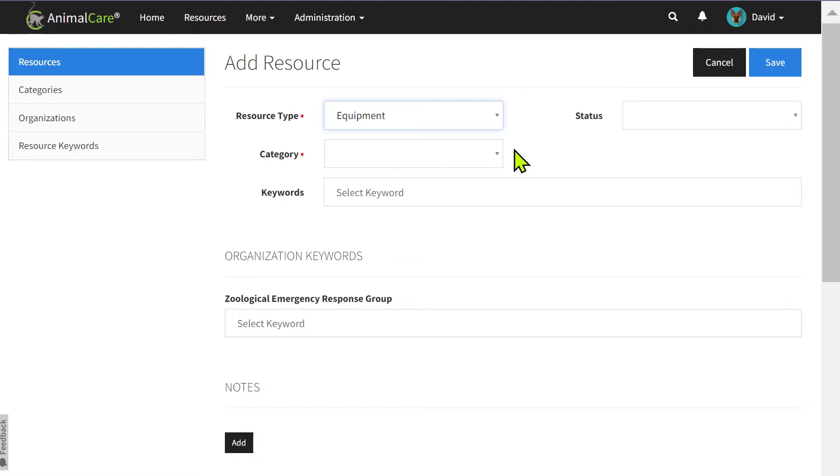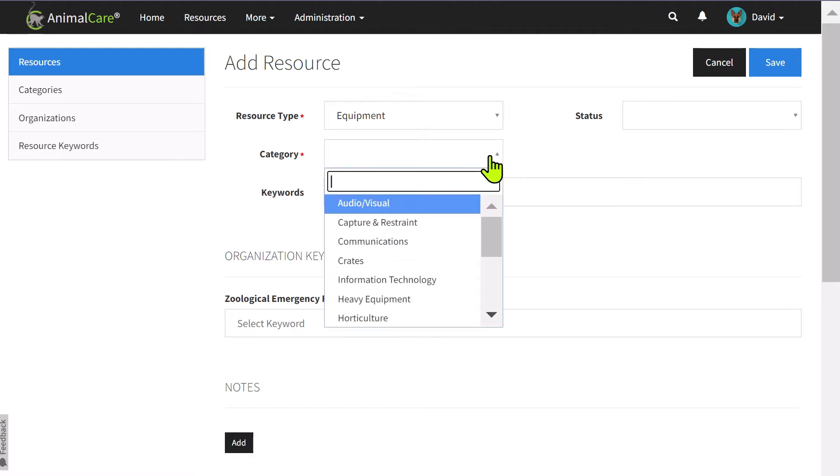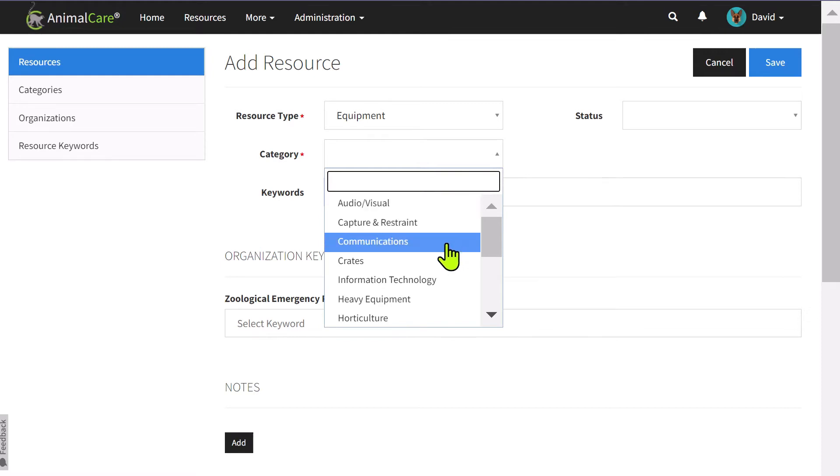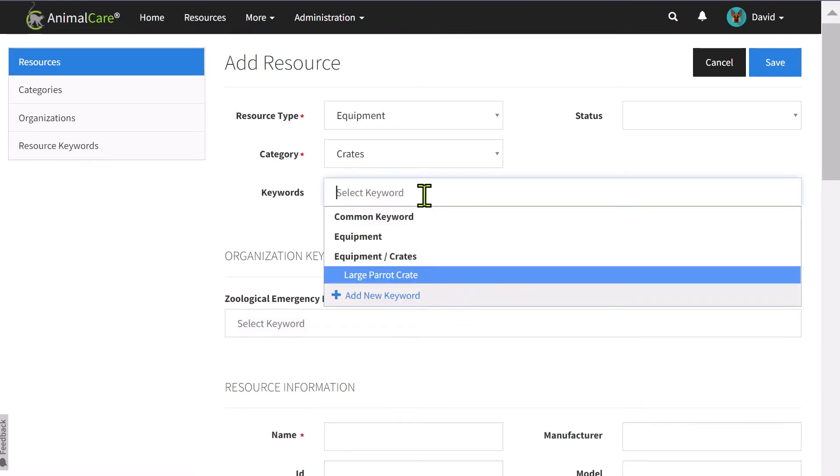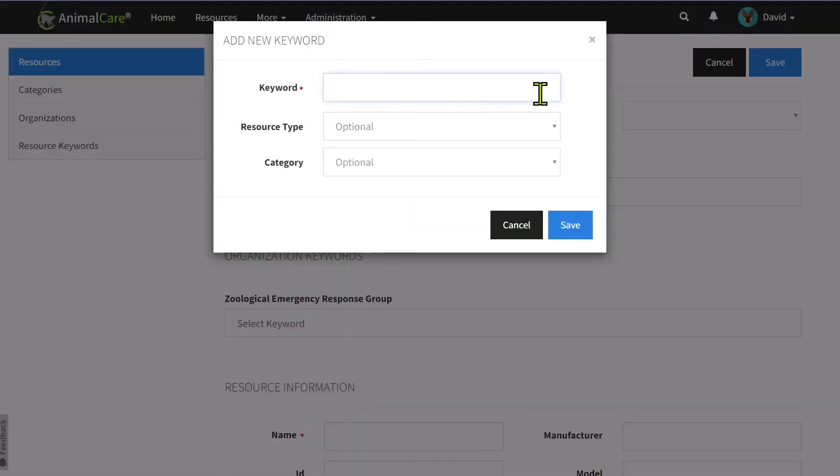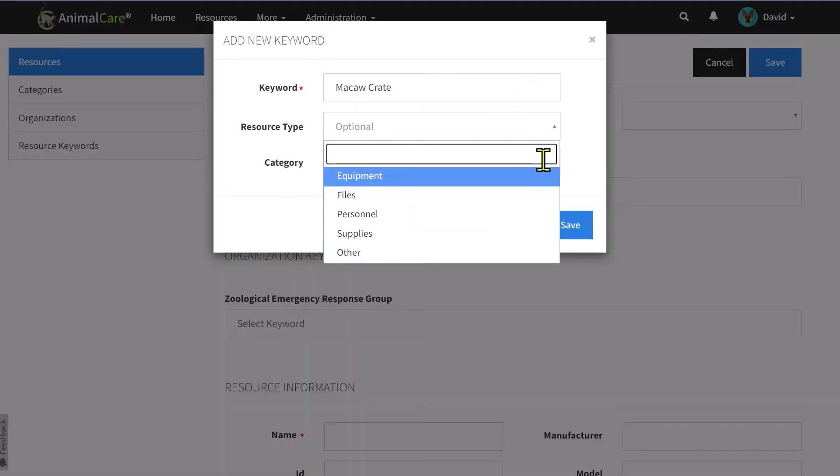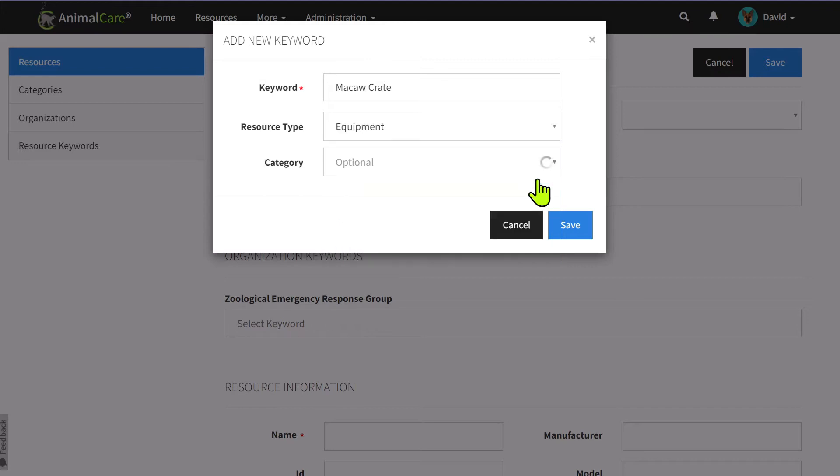Once you choose a resource type, you will then select a category for that resource type. Once you select a category, you are able to add keywords that will help in searching for these items later and also help for emergency response purposes. You can create keywords that are assigned at the resource type level or the category level.